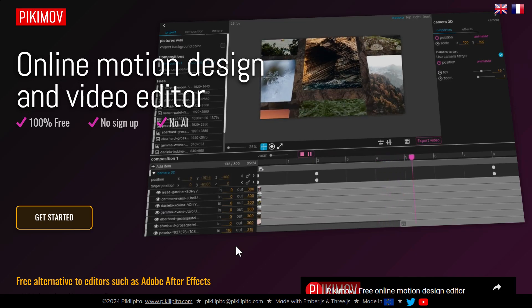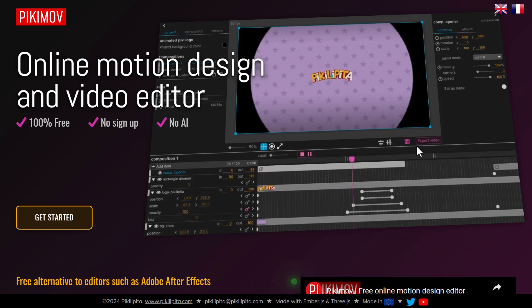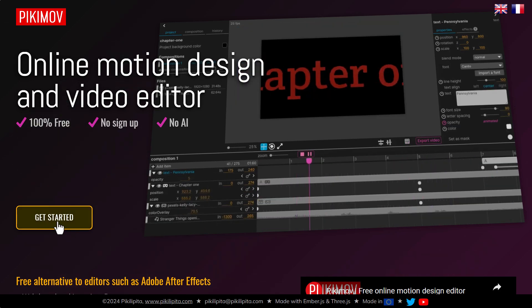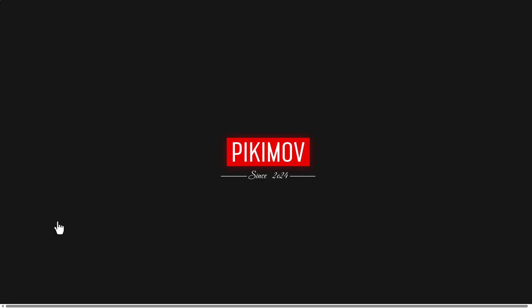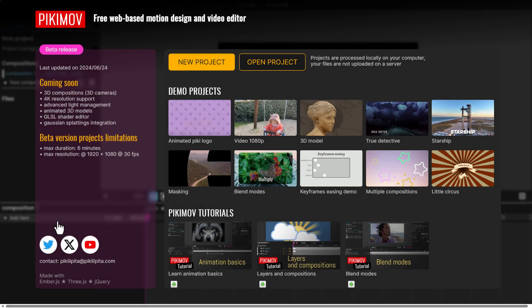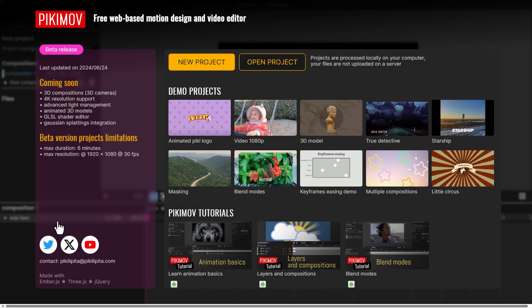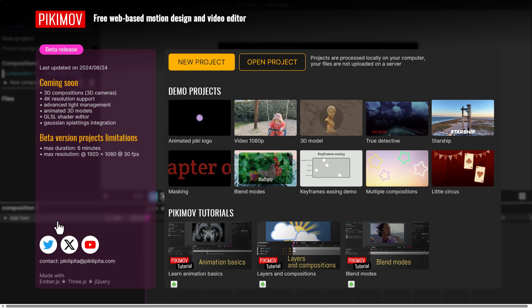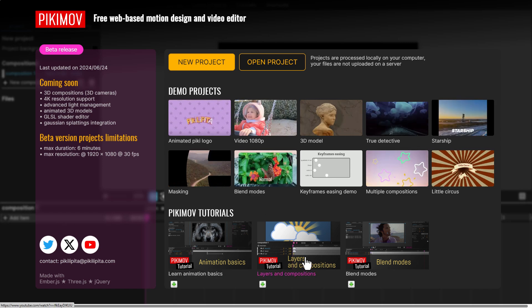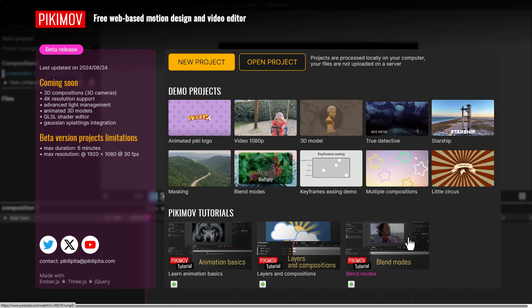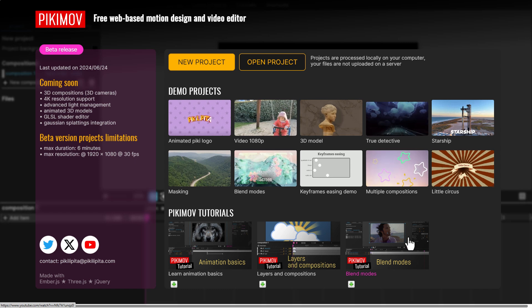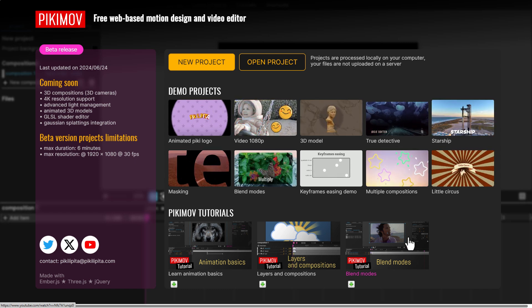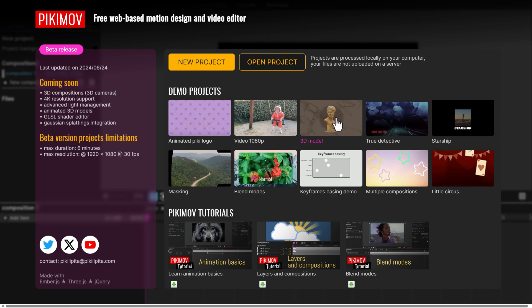So right here on the page of Picimove to get started is as easy as clicking on the word get started. And so this loads up and you'll be presented with a couple of demo files which we'll definitely take a look at. For tutorials, there's also about three different tutorials because right now this is still in beta and I believe it's going to get better just like Photopea actually did over time.